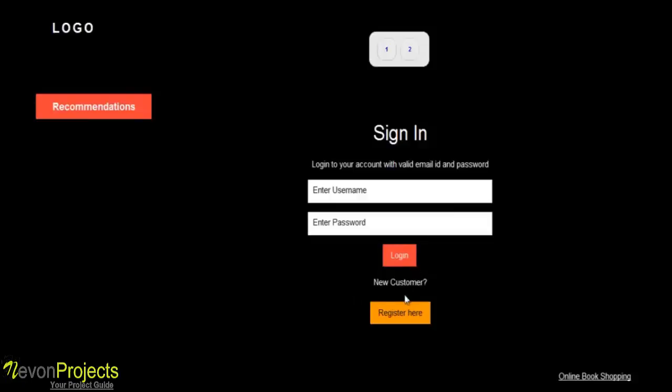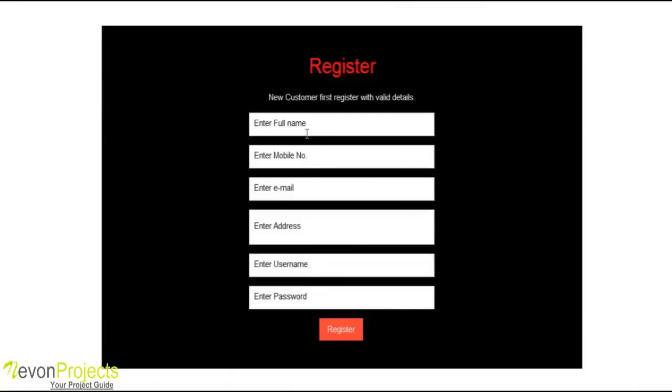If you are a new customer, you need to register. First you would enter personal details: username, mobile number, email ID, address, username, and password.